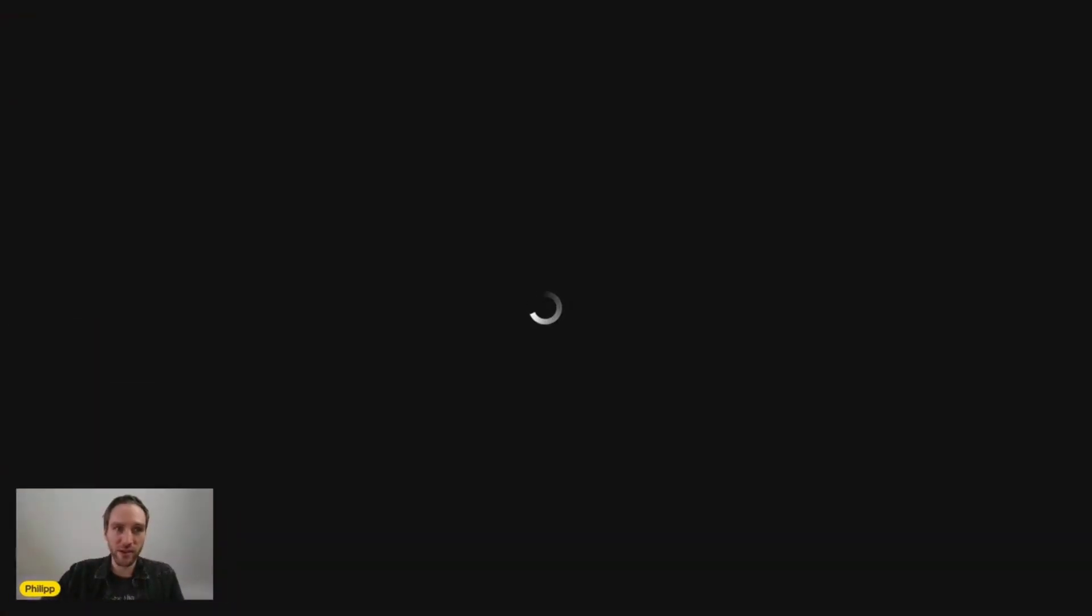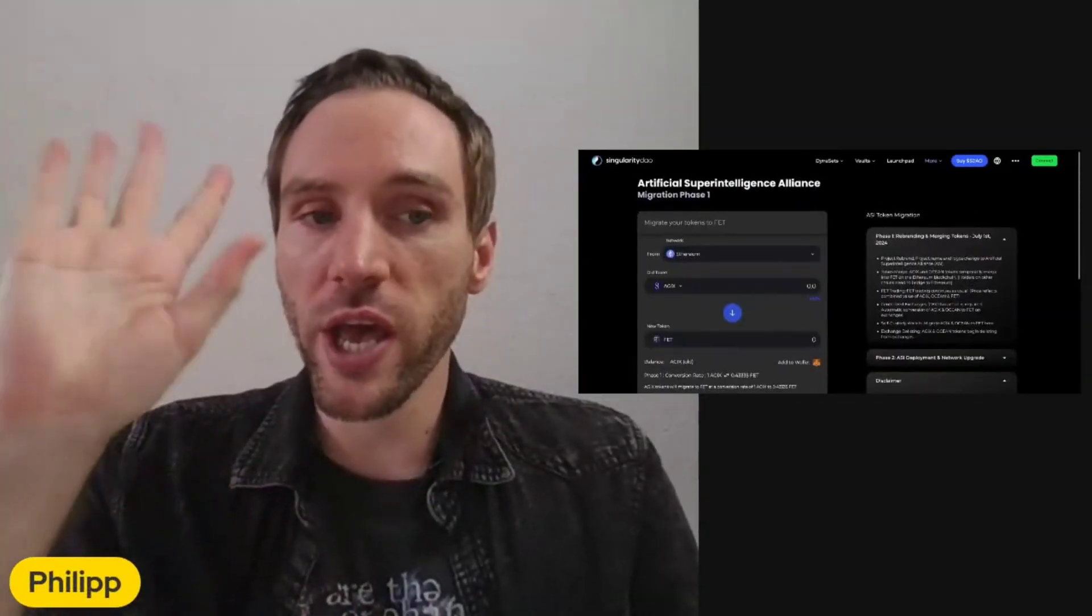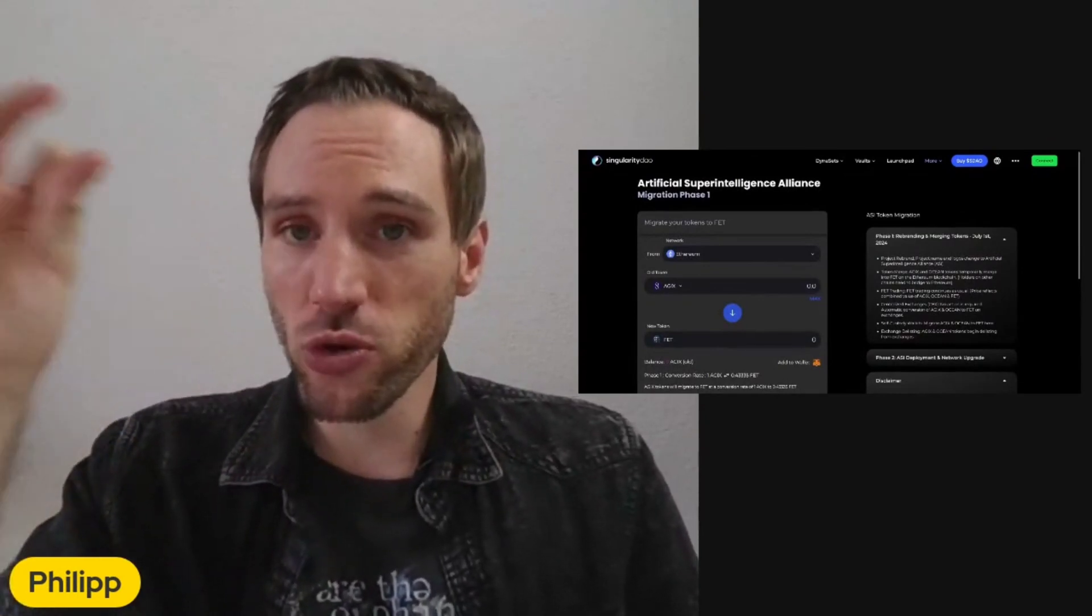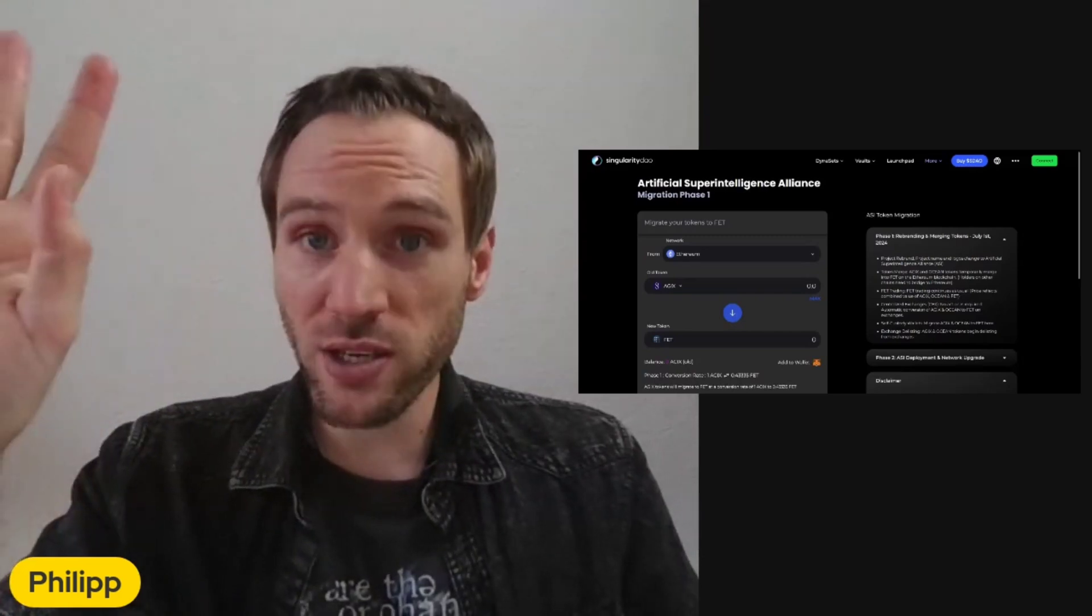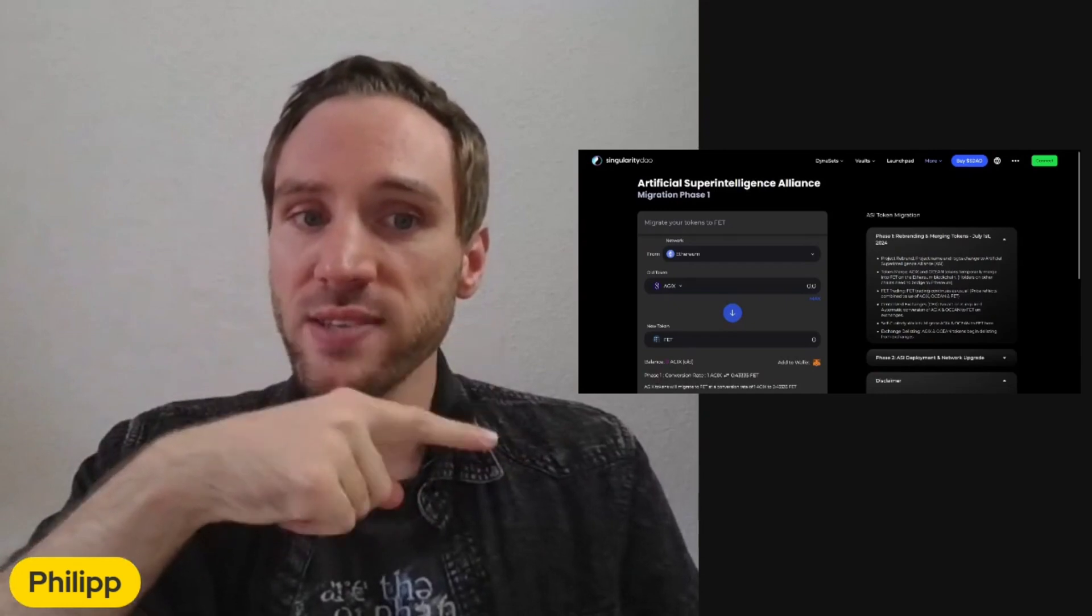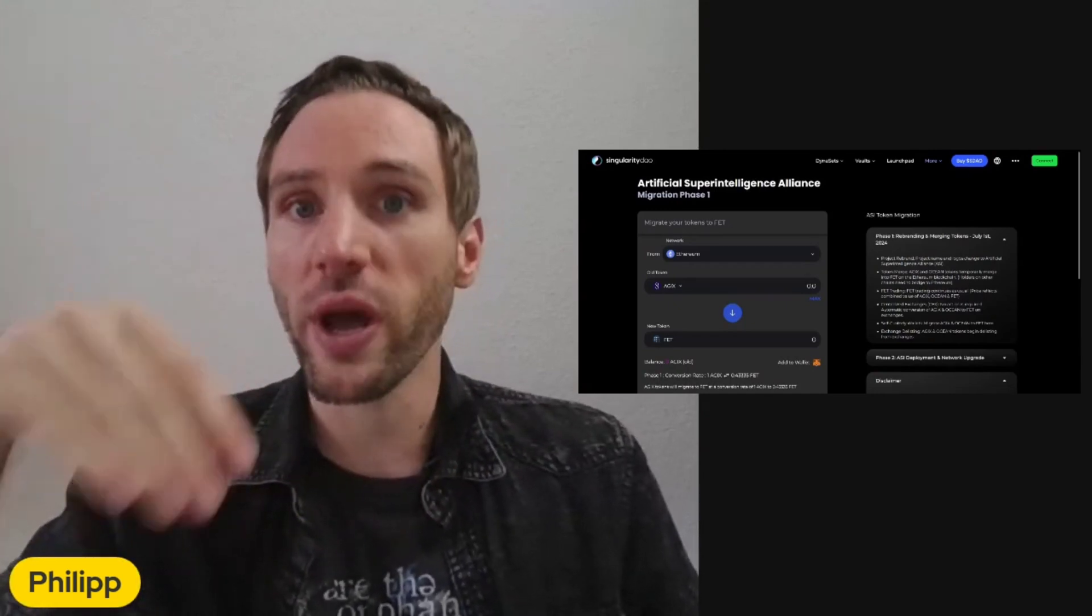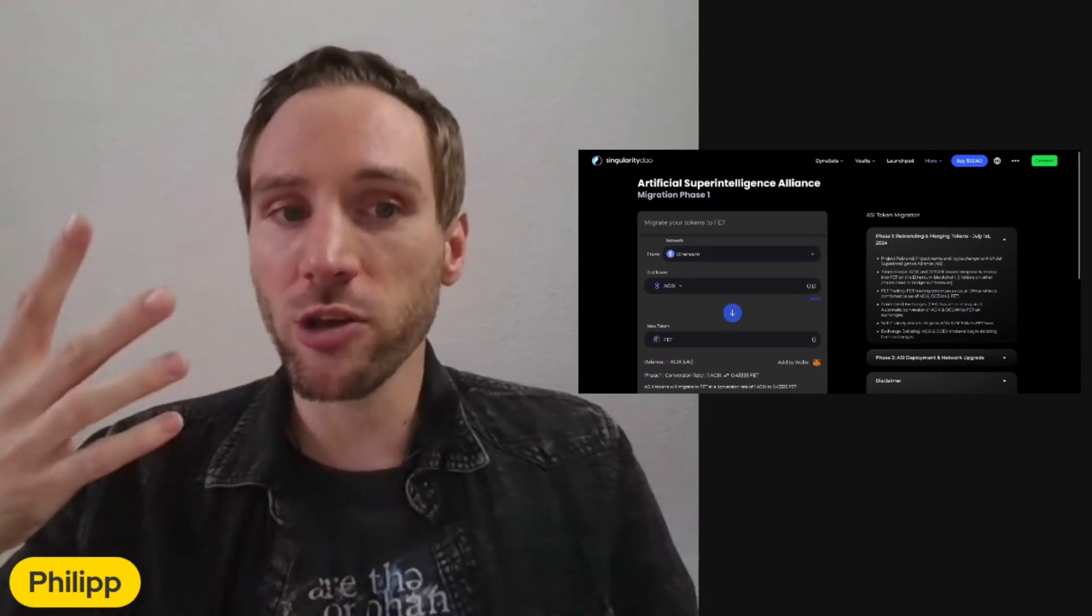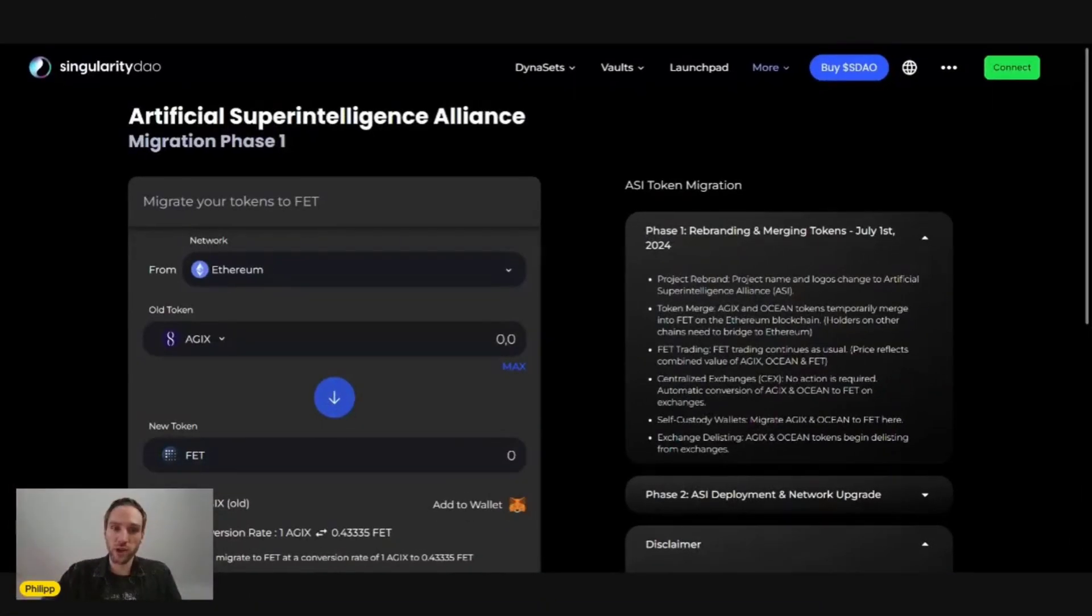Now let's have one last look at the Singularity DAO dApp here. This is where you right now can swap your Ocean and AGIX into FET. Again, you only need to do that if you want to sell your tokens or trade with them. Other than that, wait till the 15th, which is when on this exact dApp you will be able to swap your AGIX, Ocean, and FET into ASI. This is mainly for exchanges, or if right now you want to continue trading or sell it.